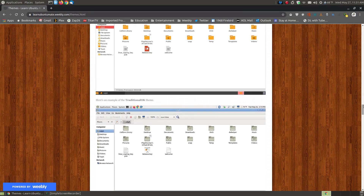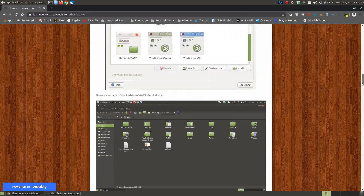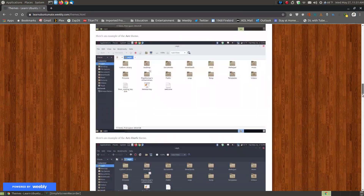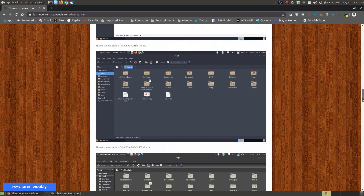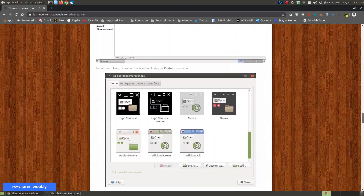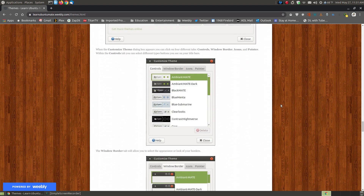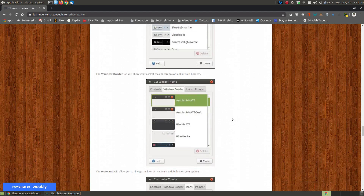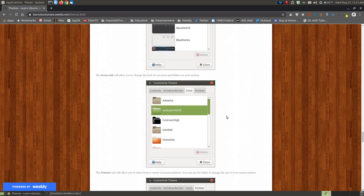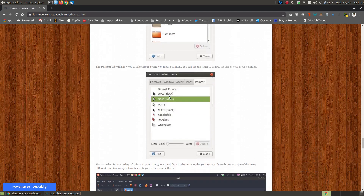If you don't like the looks of an entire theme — for example if you don't like the icons — you can change individual elements by clicking the Customize button. When you click Customize it allows you to change the controls and their color, the window border, the icons, and the mouse pointer.